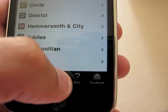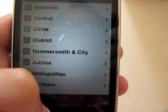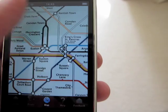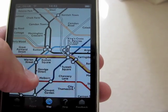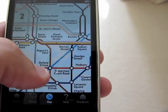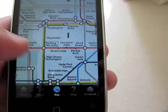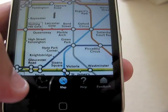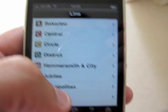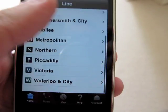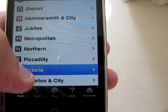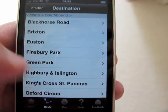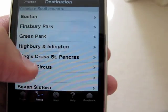I'll just launch the map and scroll across to find where I am — I'm at King's Cross St Pancras. I want to journey down to Oxford Circus and Notting Hill Gate, so I'll change it to Oxford Circus. Going back to the line I'm taking: I'm taking the Victoria Line, going southbound to Oxford Circus.